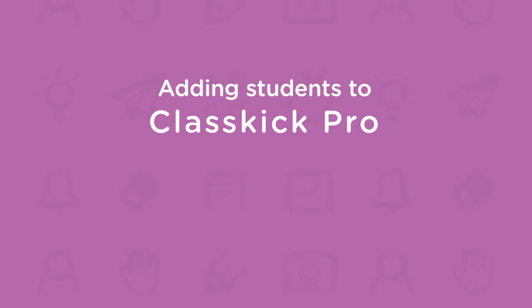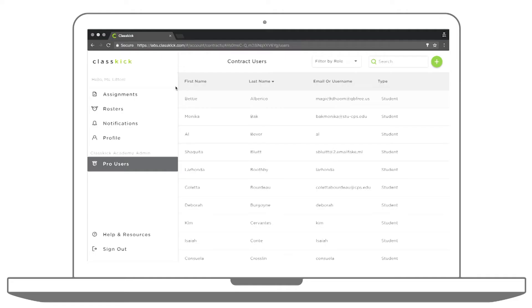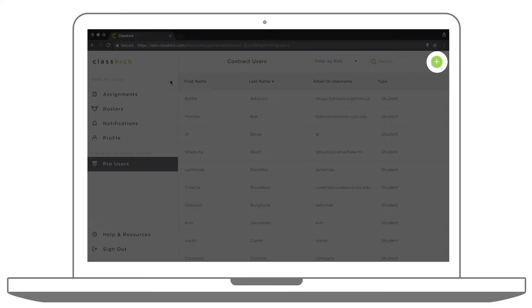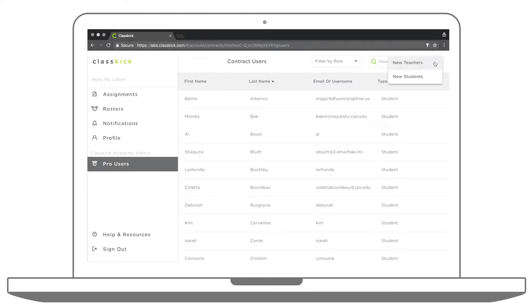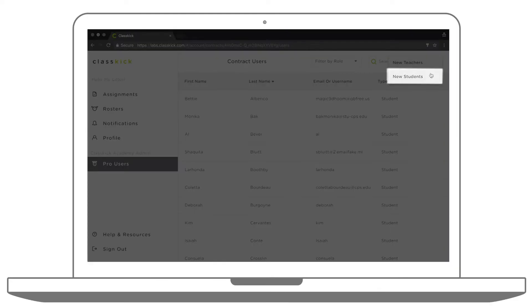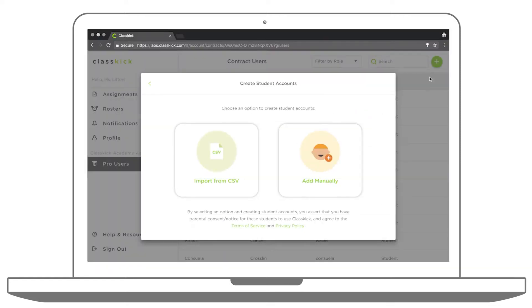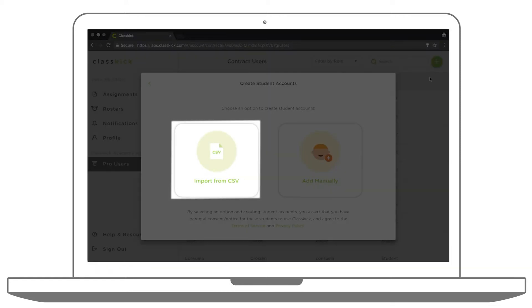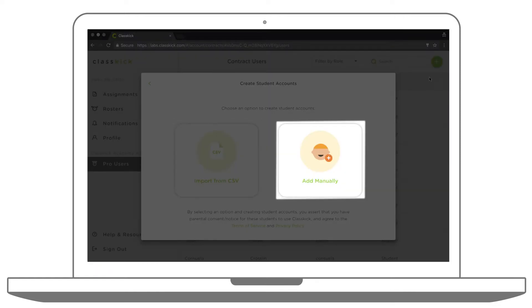To create a new Pro Student account for your school, click the plus button in the top right corner. Choose New Students. You have the option to import from CSV or add students manually.